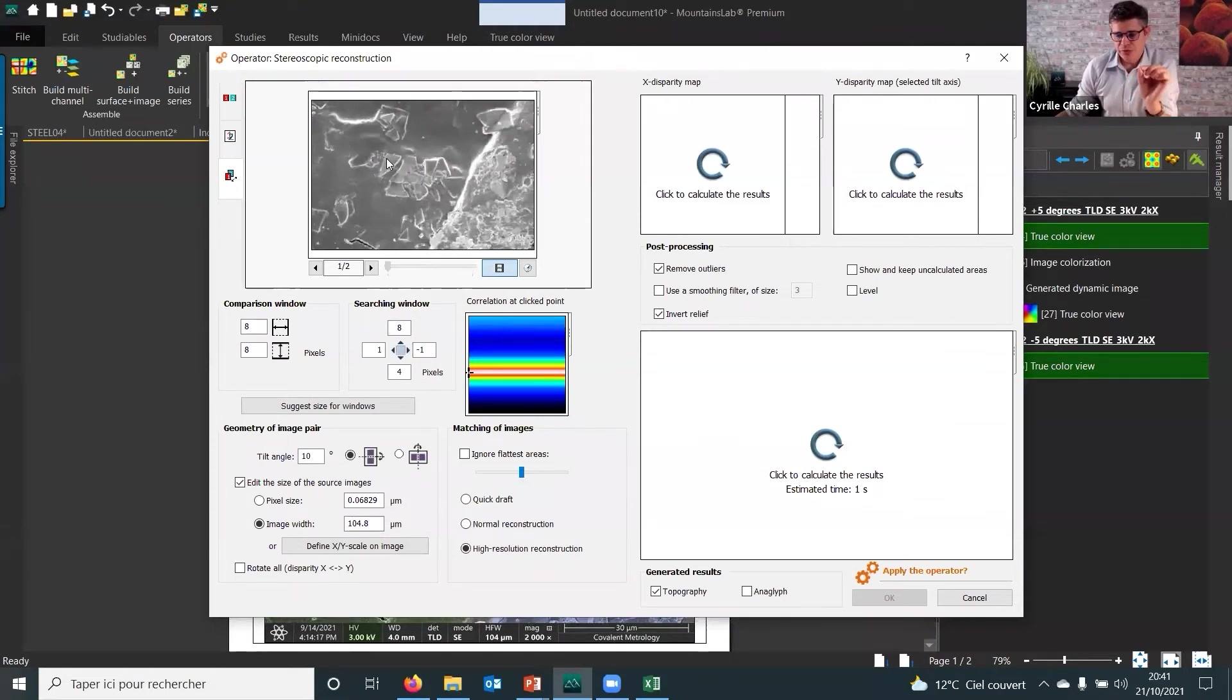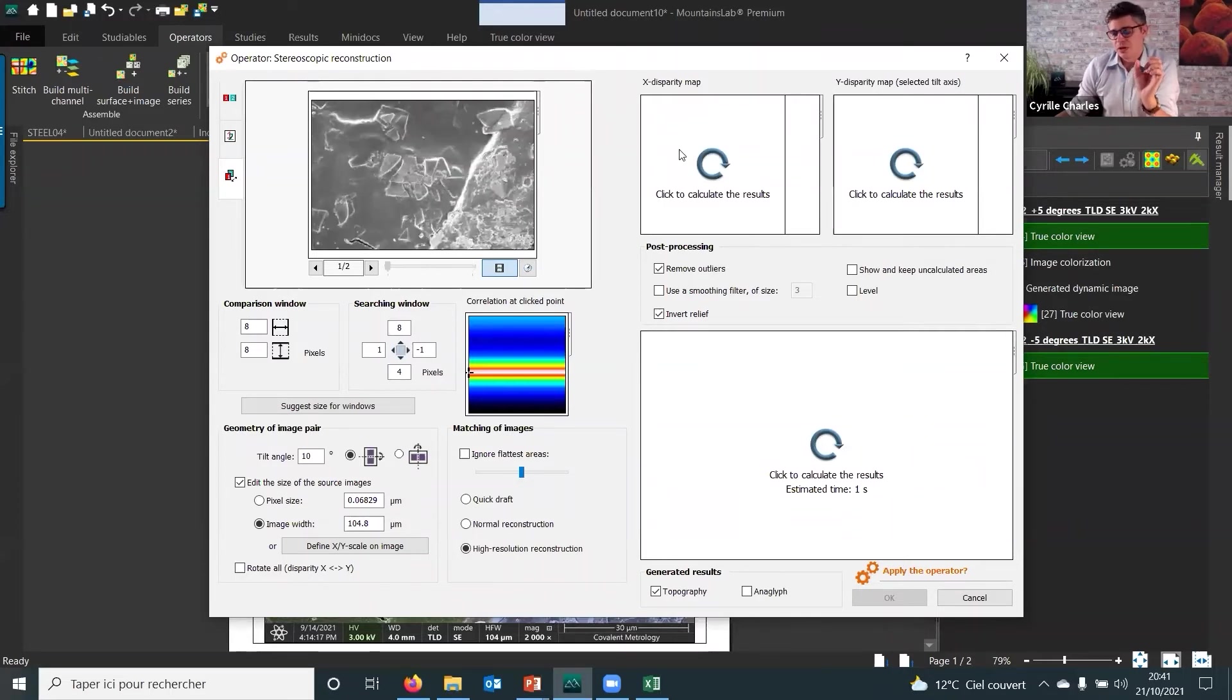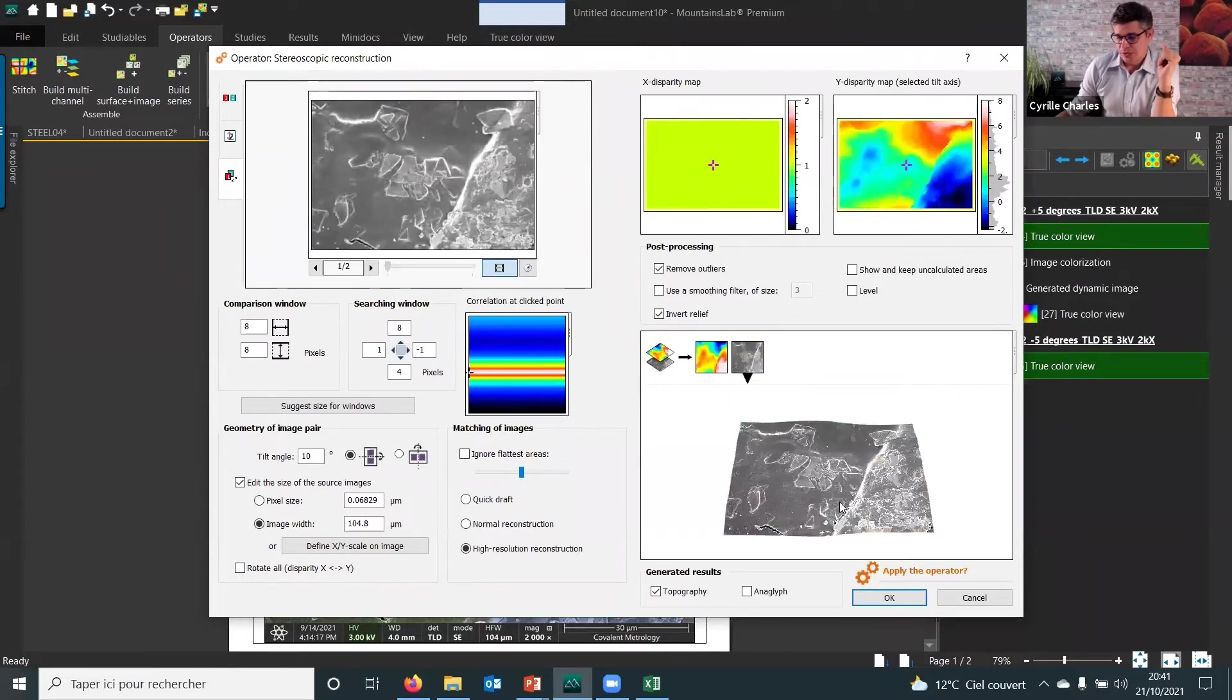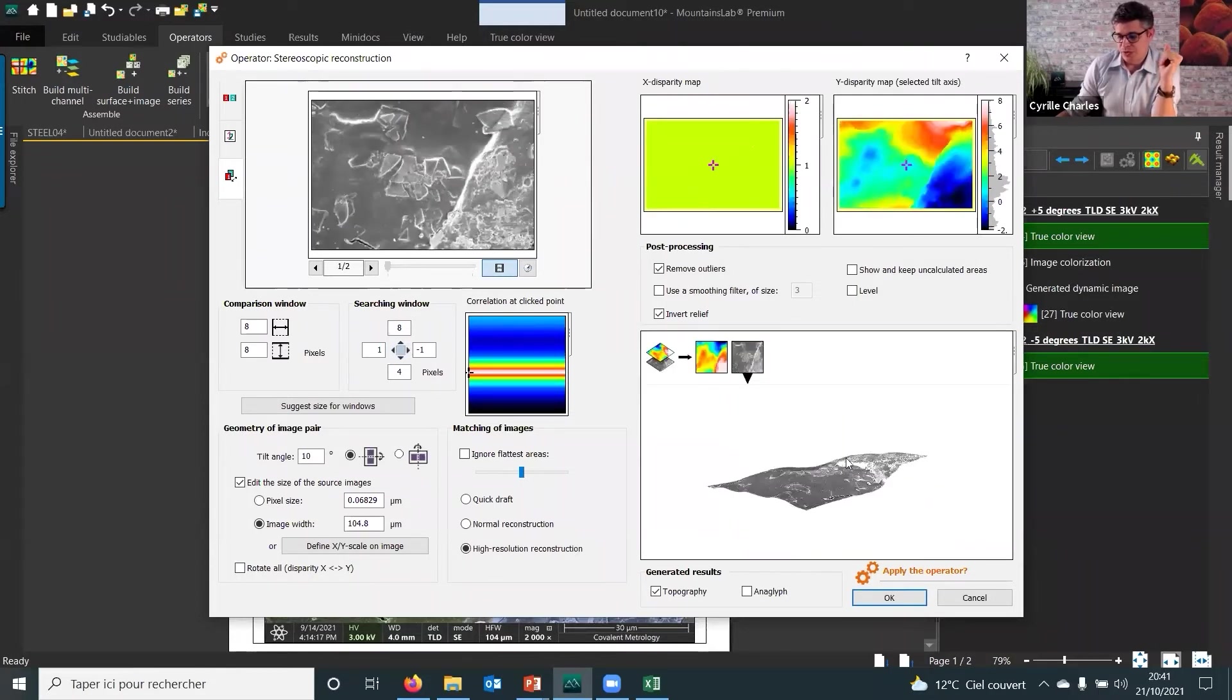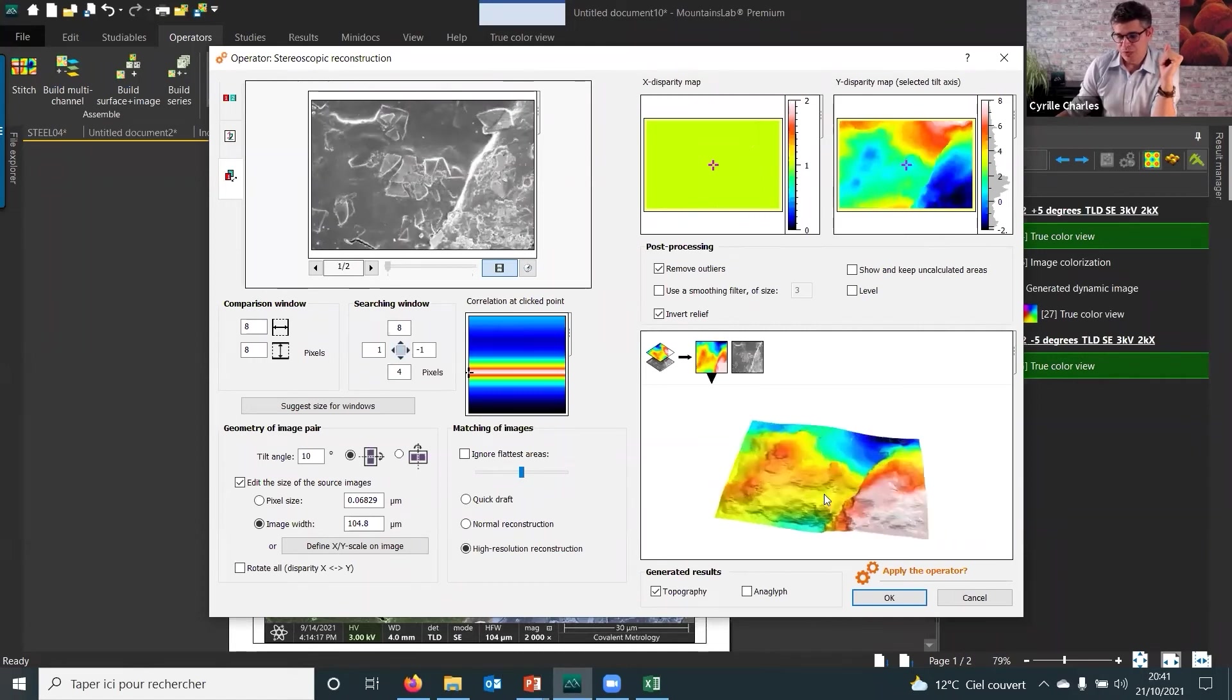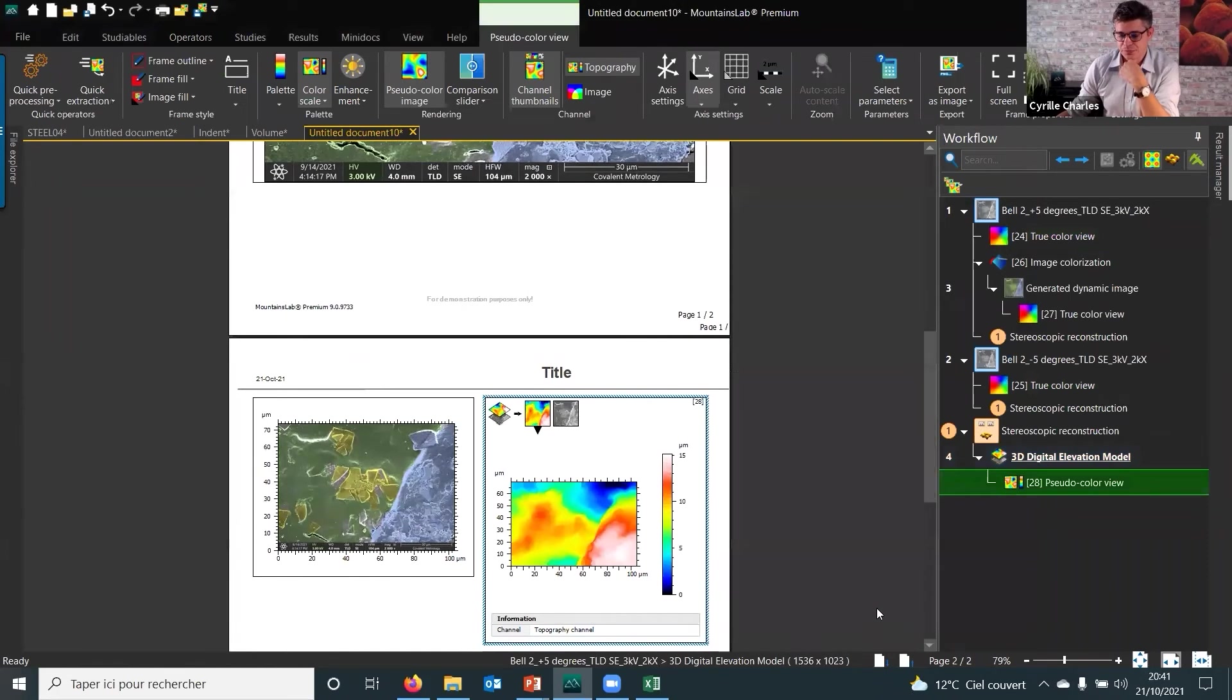Each point from one image to the other image. And based on the distance between the two points, the software will assume the height. So you can see that result straightforward. And we have a 3D.